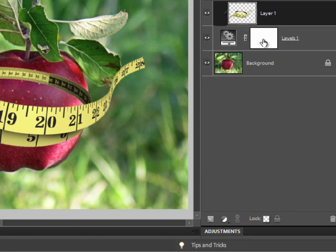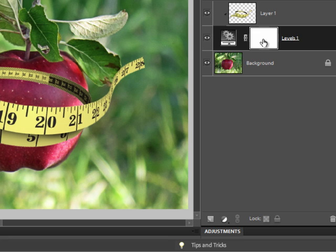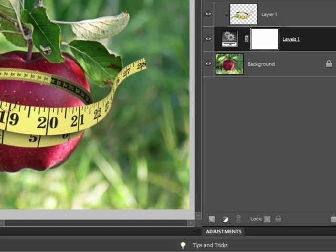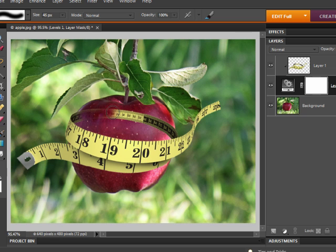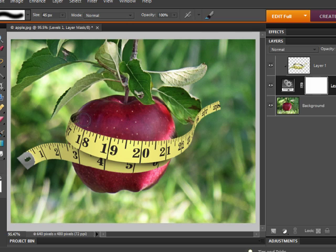Now click on the Layer Mask on the Levels adjustment layer, and then in the photo, paint over the areas of the tape measure that you want to hide.